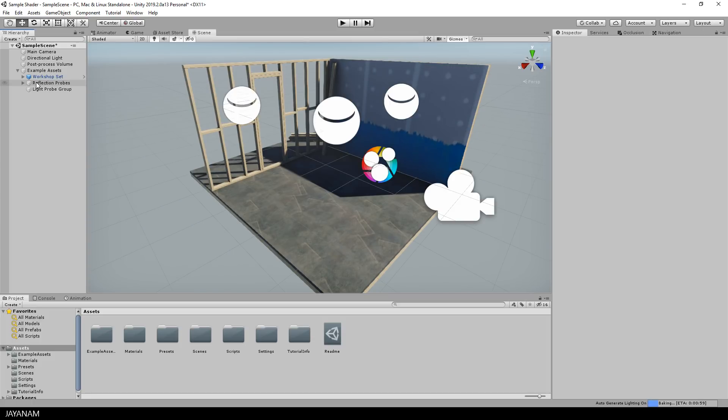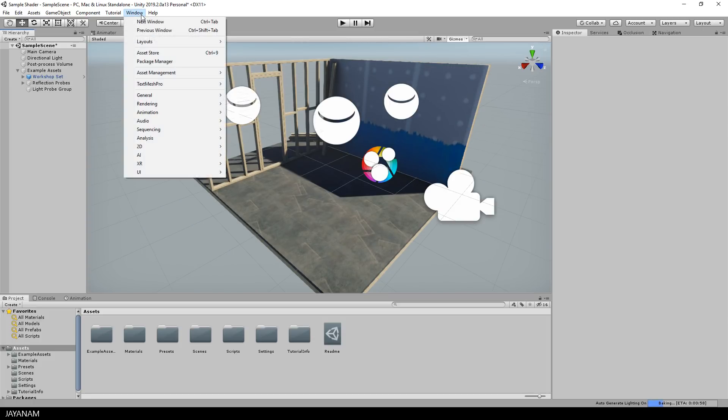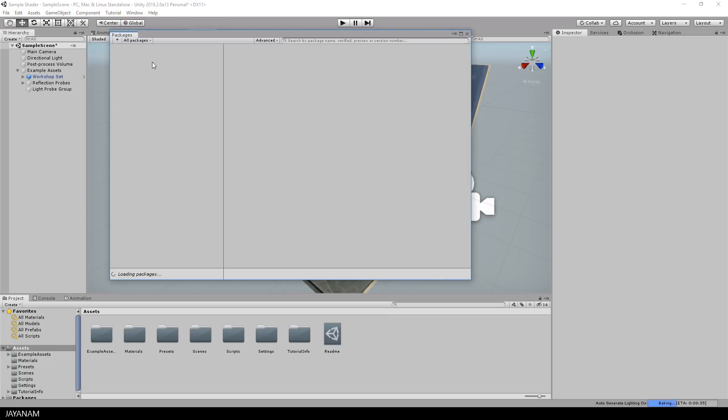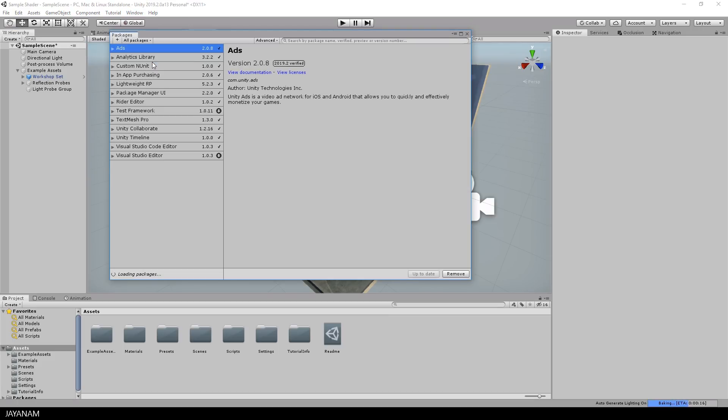But before we do this, let's open the package manager and have a look at the packages that are loaded with the template lightweight render pipeline.